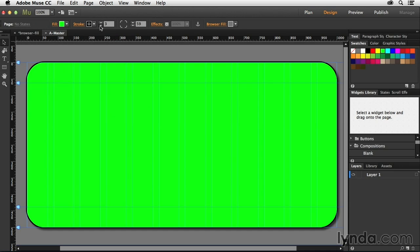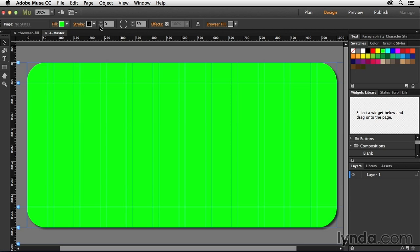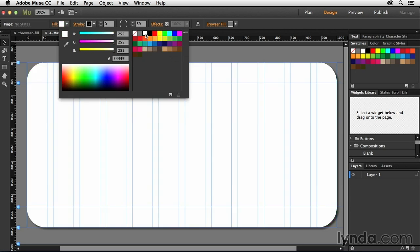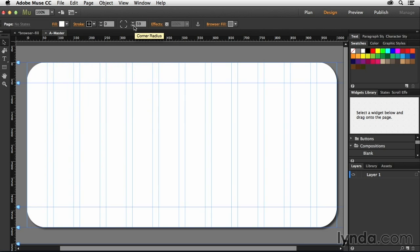And then in this case, what I'm going to do is tone down the stroke to zero, and then we'll change the page fill back to something like white. There we go.